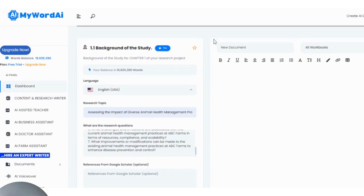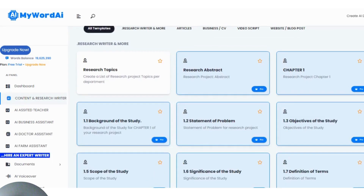Good day. Today I want to show you how to do proper referencing using MyWordAI. We are going to be using two different tools: MyWordAI and Google Scholar. Google Scholar is a repository for scholarly jobs, seminar jobs, academic articles, and several other kinds of articles. That is where you find the DOI and other repositories. Today I'm going to show you how to use MyWordAI to write with accurate referencing using these two tools.